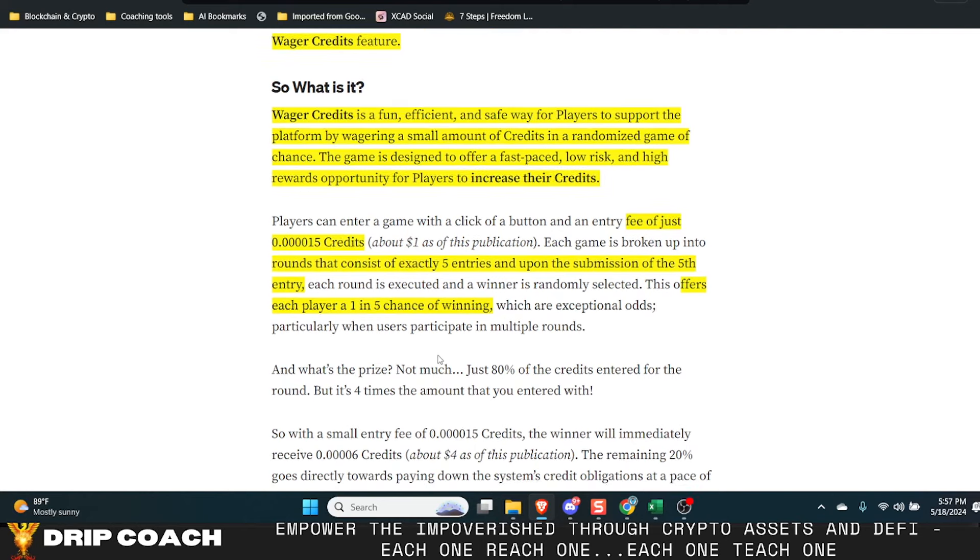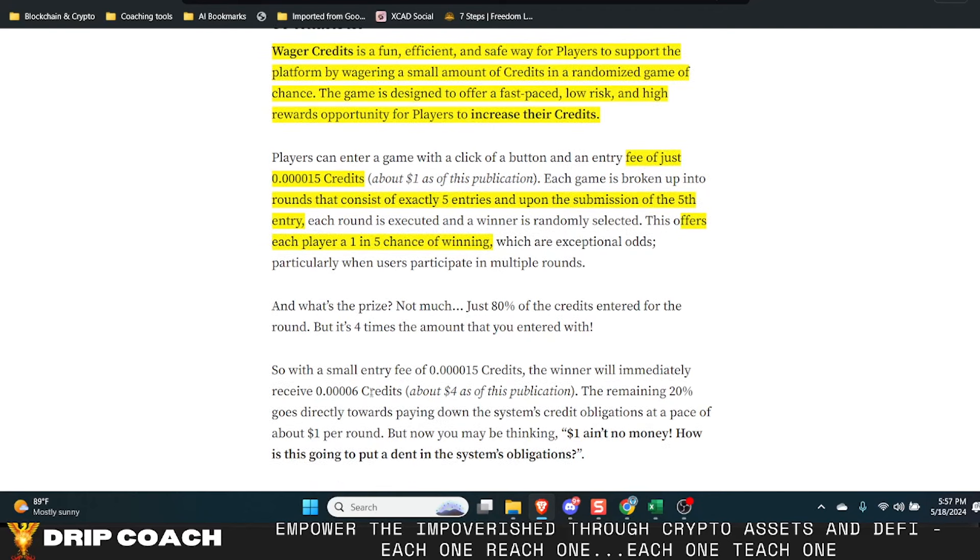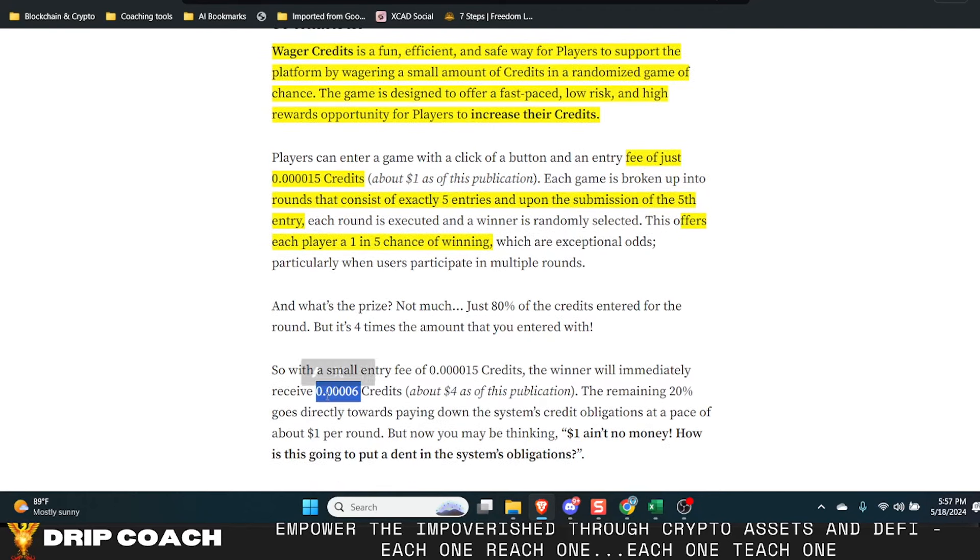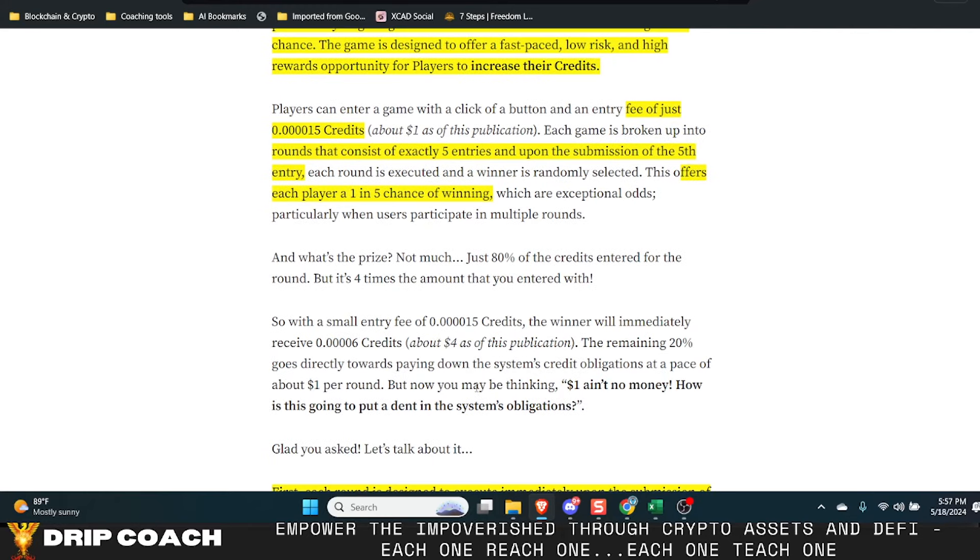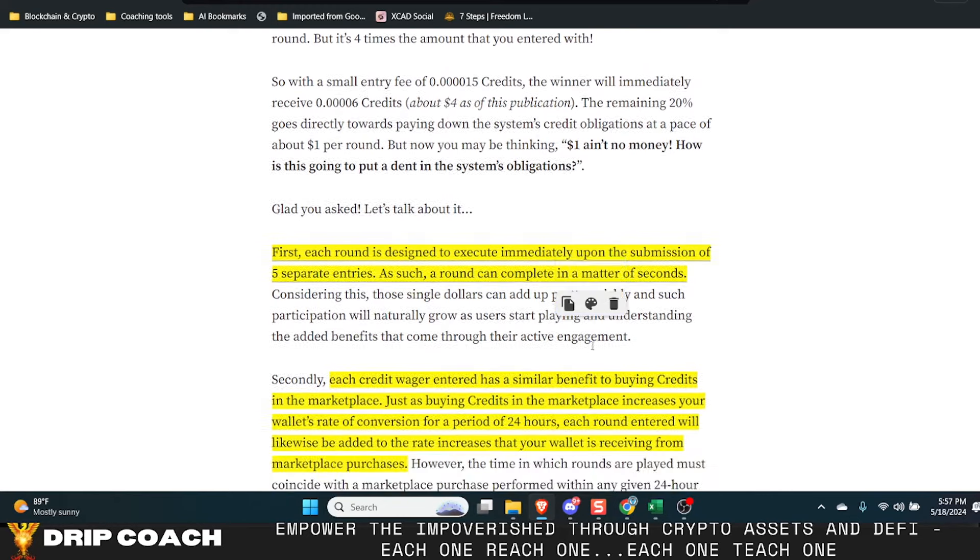This offers each player a one in five chance of winning, which are exceptional odds because you win 80% of the credits. You can wager $1 and win 0.06. That's exactly what happened to me. So right now it's just $1, but he mentioned in the video that as it's gained some adoption that we can vote or he can look at reevaluating this to make it higher credit obligations, which would definitely be something for people to get their DGN itch on for sure.